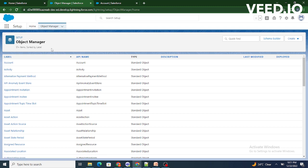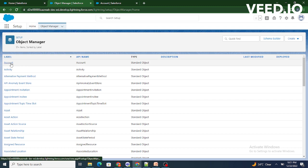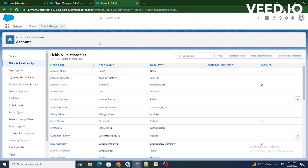So right now for this video purpose, I am going to select object as Account. And then we need to go to Fields and Relationships.